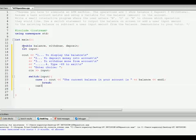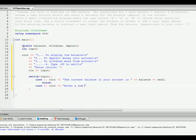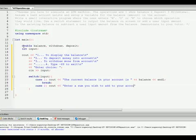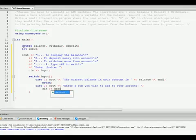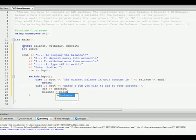Now case two, cout, enter a sum you wish to add to your account. Now put in cin deposit. I'm going to put in balance equals balance plus deposit.